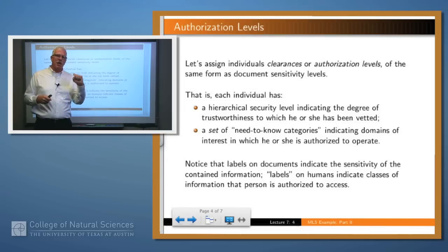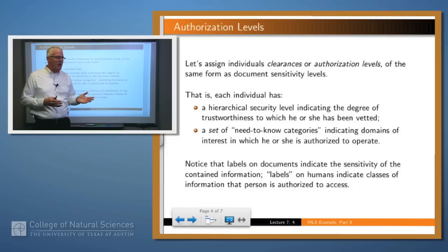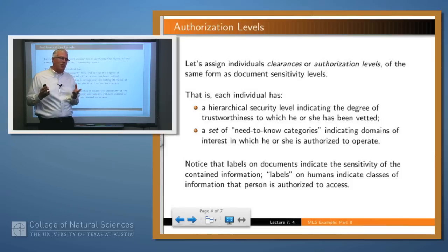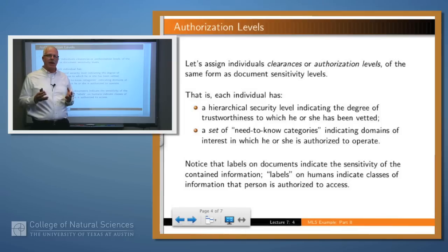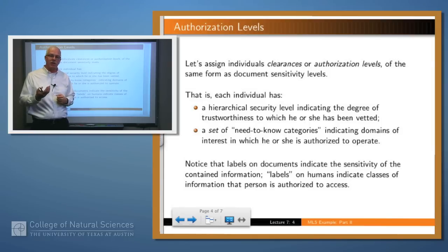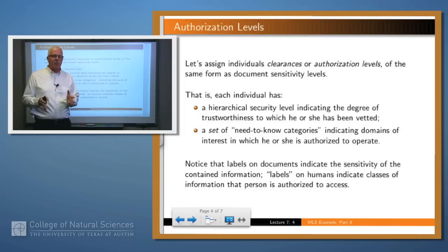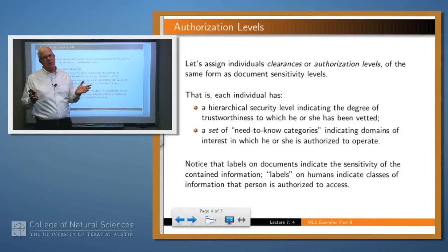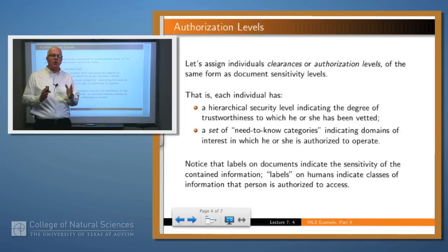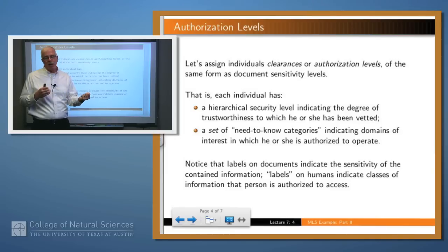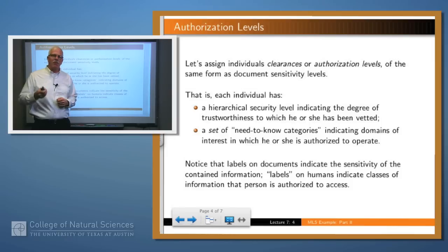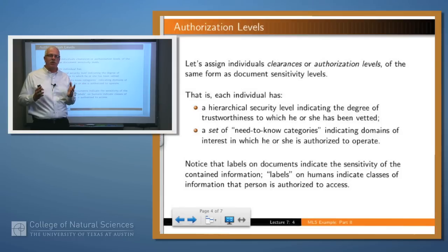Since we already have this labeling mechanism in place, why not apply it to the people as well? We're going to assign individuals authorizations or clearance levels of the same general form as the labels on our documents — specifically, a hierarchical level and a set of need-to-know categories. The semantics differ, though: when we label a document, that indicates the type of information in it. When we assign a level to an individual, that indicates how much we trust that individual. For example, if we give someone a level of secret, they're fairly trusted; top secret means they're highly trusted. They also have a set of need-to-know categories — areas in which they're authorized to operate.